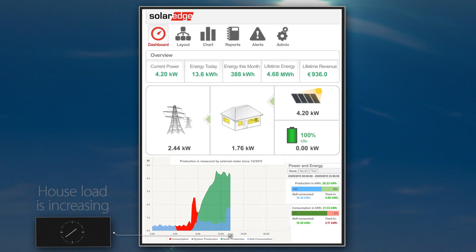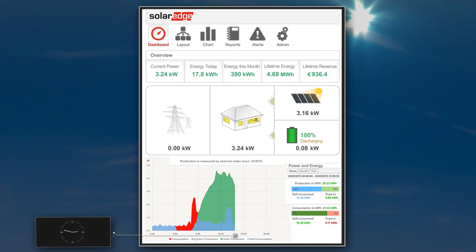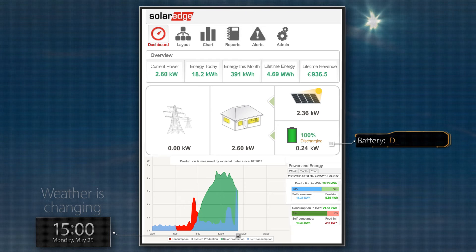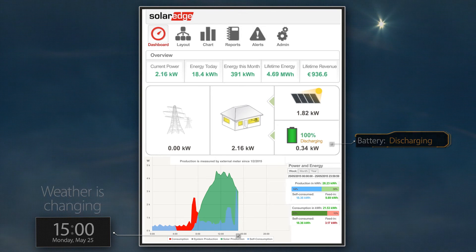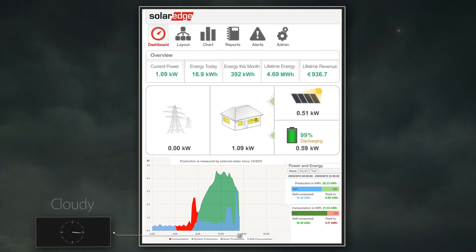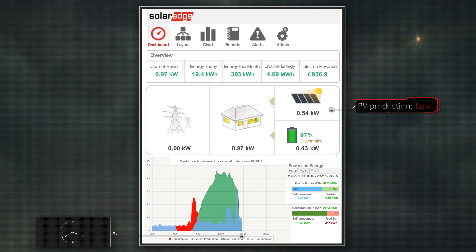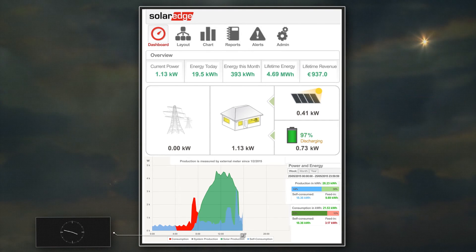In the afternoon, there is higher energy consumption and decreasing PV production. With PV not able to meet the house loads, the battery now begins supplying energy. After 3pm, clear skies give way to clouds, leading to even lower PV production. The dashboard shows the battery continuing to compensate for the reduced PV generation levels, supplying a greater share of the house loads than before.